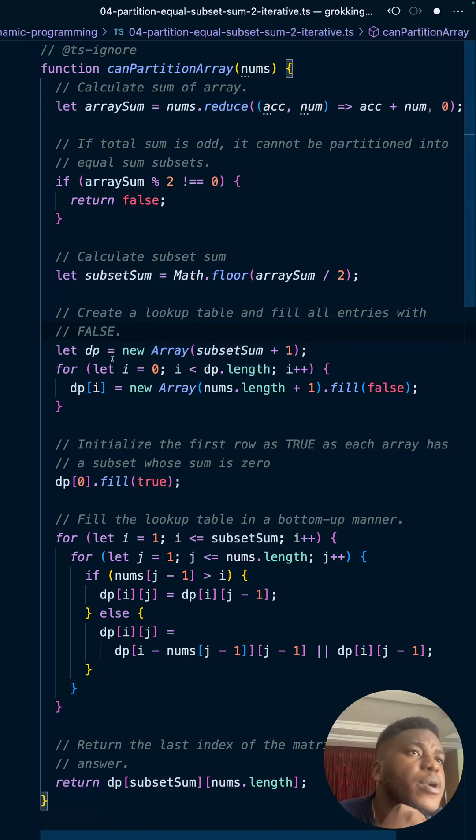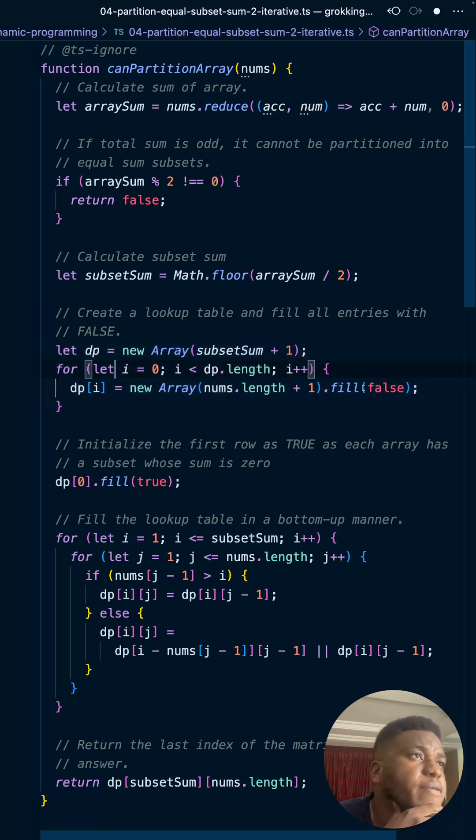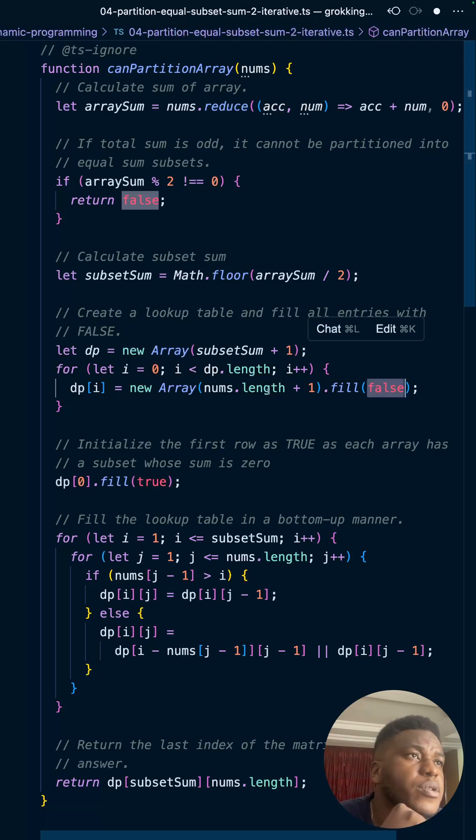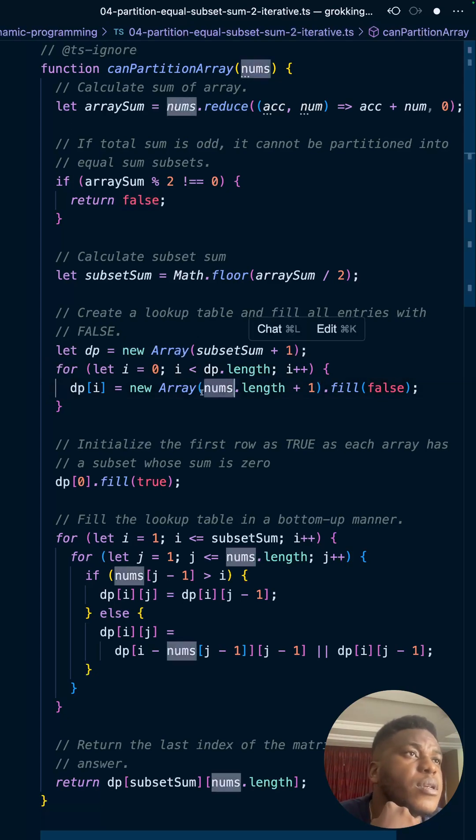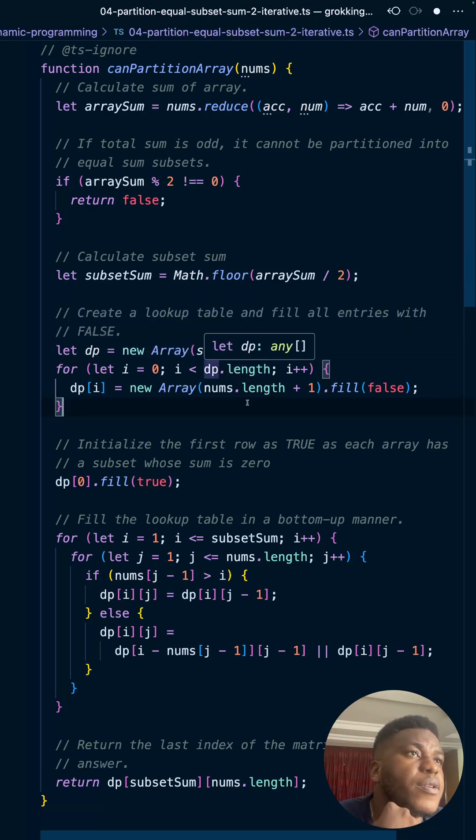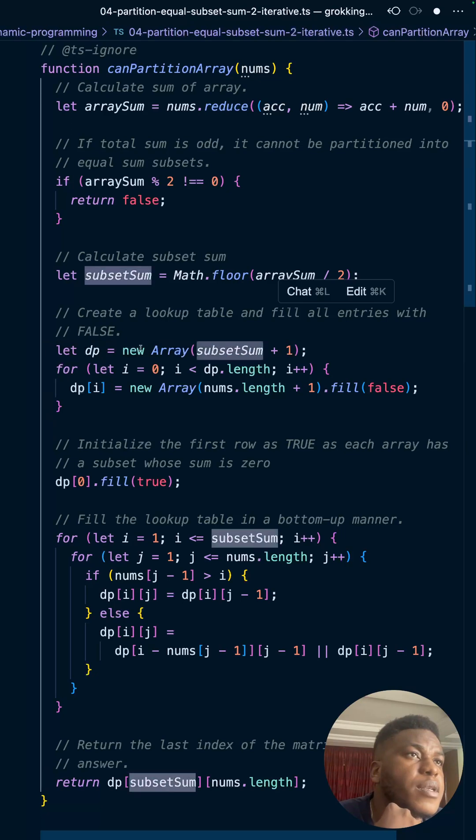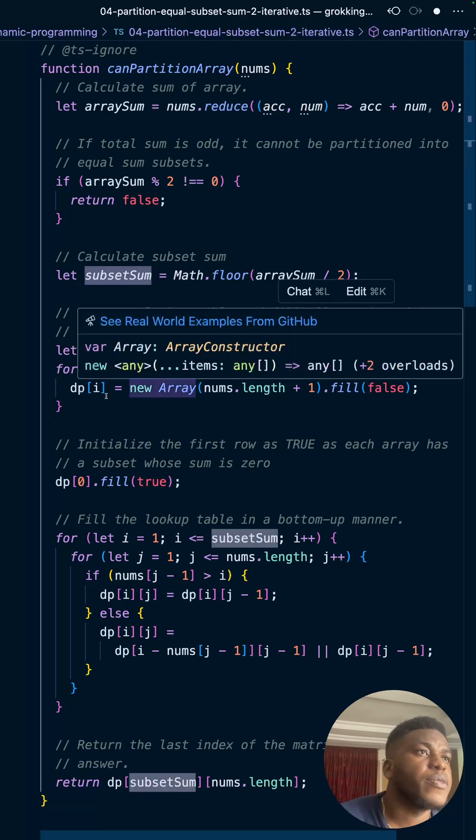Then here we are creating the two-dimensional DP table and we fill it with everything with false - a two-dimensional array with the numbers in the array.